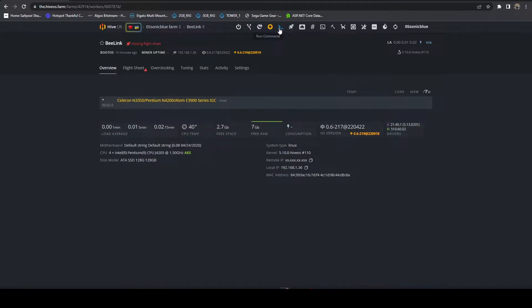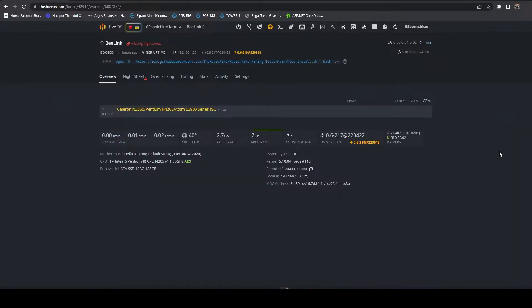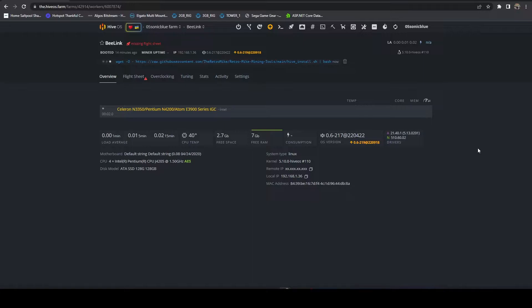Head over to your HiveOS rig and I've tried to make this as simple as possible. So you're just going to go to run command, you're going to paste in that command, hit run. This is going to go out and download and install all the dependencies it needs as well as install the tools and set it up as a service.